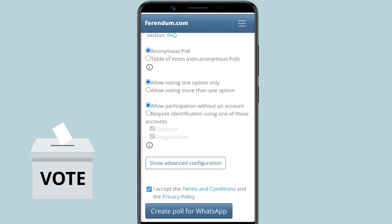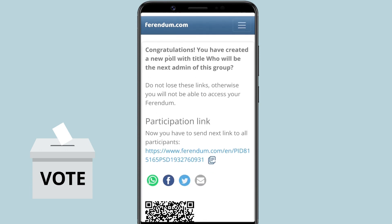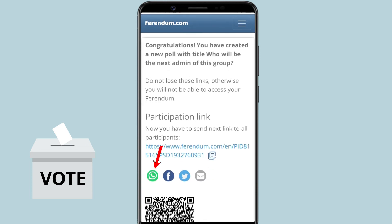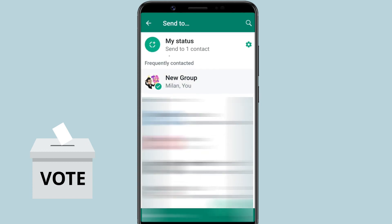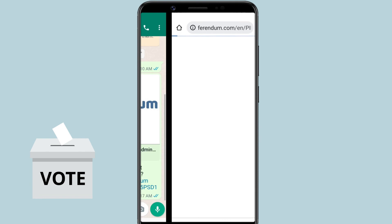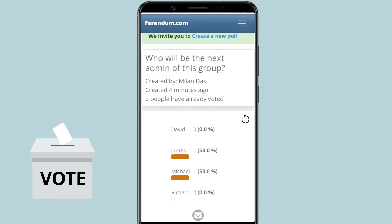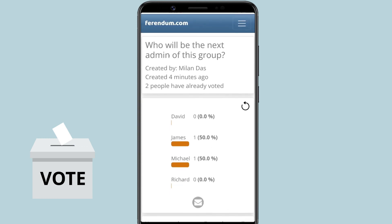Accept the terms and conditions, and tap on Create Poll for WhatsApp. When your poll is ready, click the WhatsApp icon to share your poll directly on WhatsApp. Group members can cast their votes by clicking on this link. After a member casts their vote, they'll be able to see the poll's result.